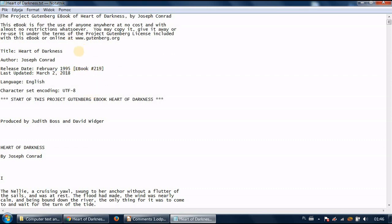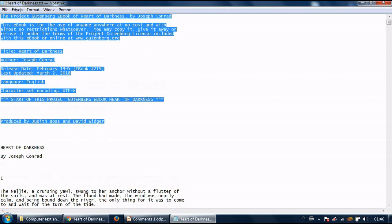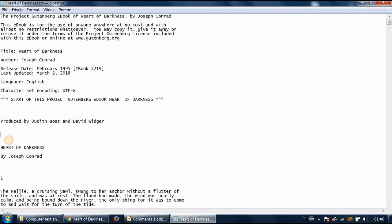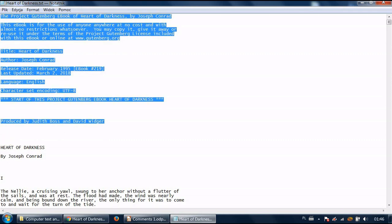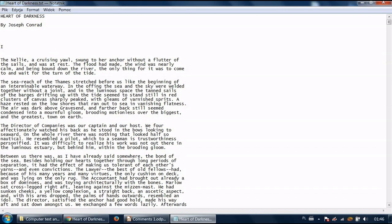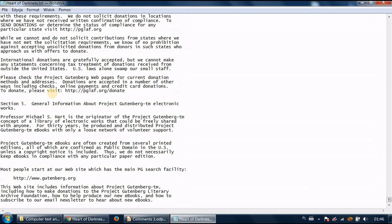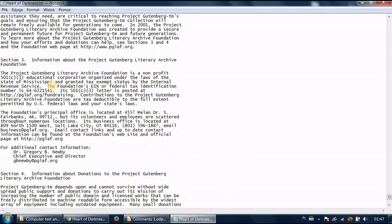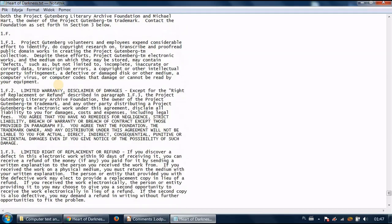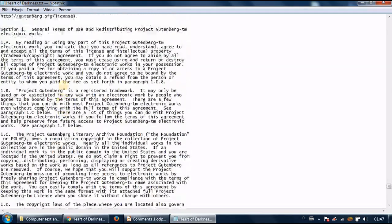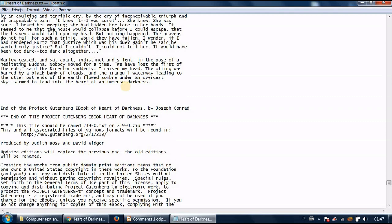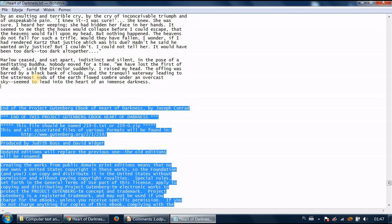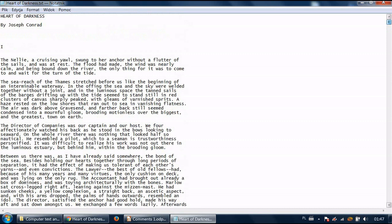If you double left click on it it should open in a simple note application like notatnik if you have the published version of Windows or if you use any other system it should open in a very simple text editor. And the thing I want you to do now is to erase any parts that do not belong to the novel itself. I mean they are important but we don't need them for our analysis so I want you to choose this and backspace erase it and also at the bottom there are some parts that we don't need. I think the novel ends with the words an immense darkness so anything below it should be removed.